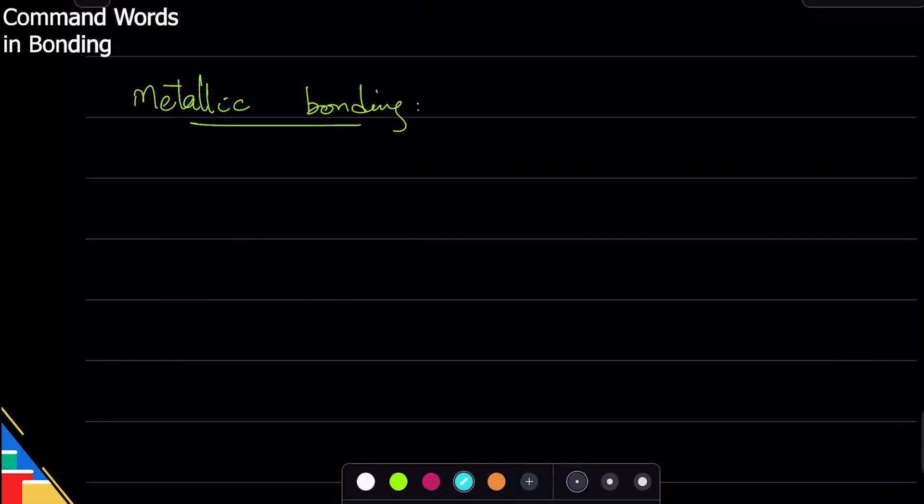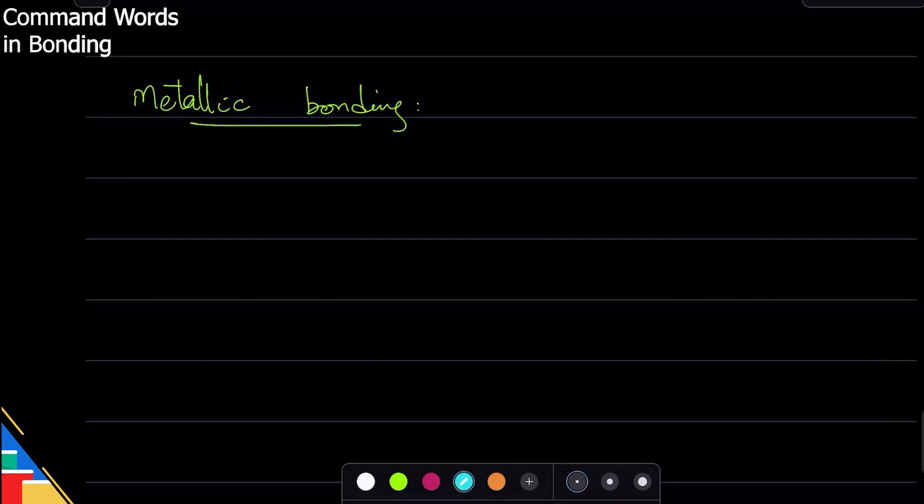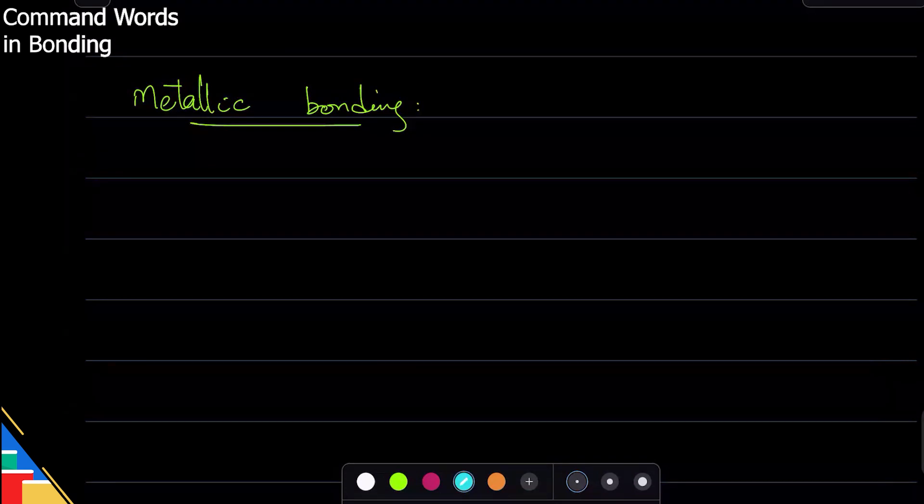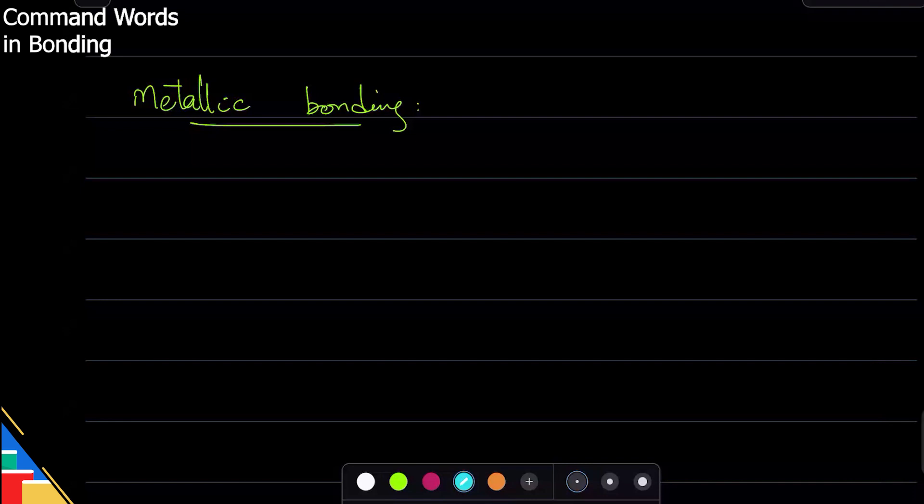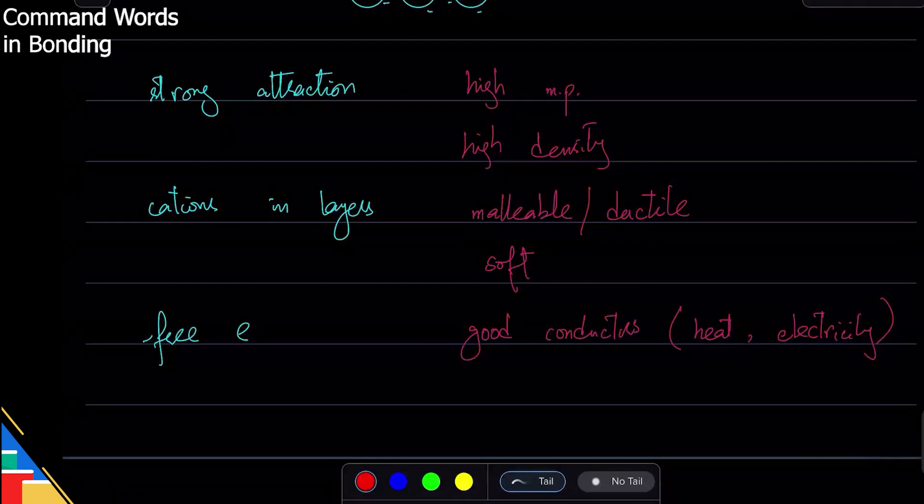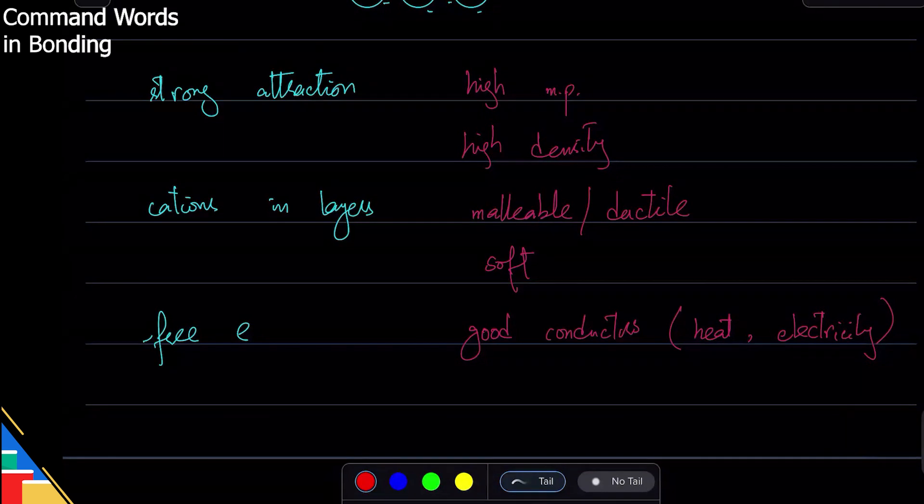Every bonding will require you to remember one picture, one diagram. If you remember that diagram, you'll be fine - use that to illustrate your example. So for metallic bonding, how do we know where the examiner is asking us for a reason and where they are not?